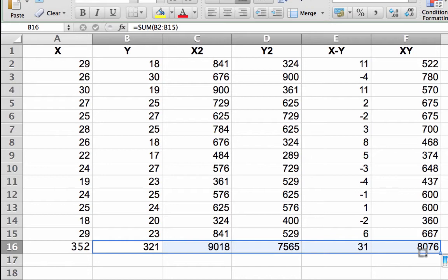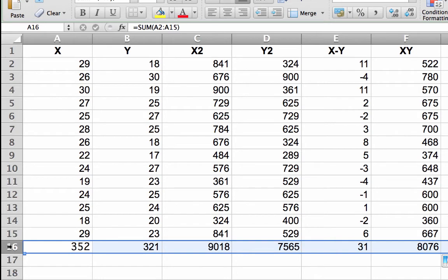Hover your cursor over the number 16 on the left edge of row 16. The cursor will turn into a rightward facing arrow. Click to select the entire row 16.